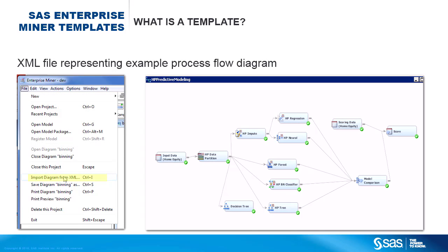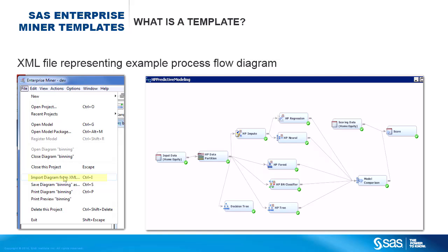So what is a template? A template is an example SAS Enterprise Miner process flow diagram that is saved as an XML file. This XML file can easily be imported into your SAS Enterprise Miner project, and since the templates that we are sharing all use sample data that are available within Enterprise Miner, you can run and view the results of these flows.